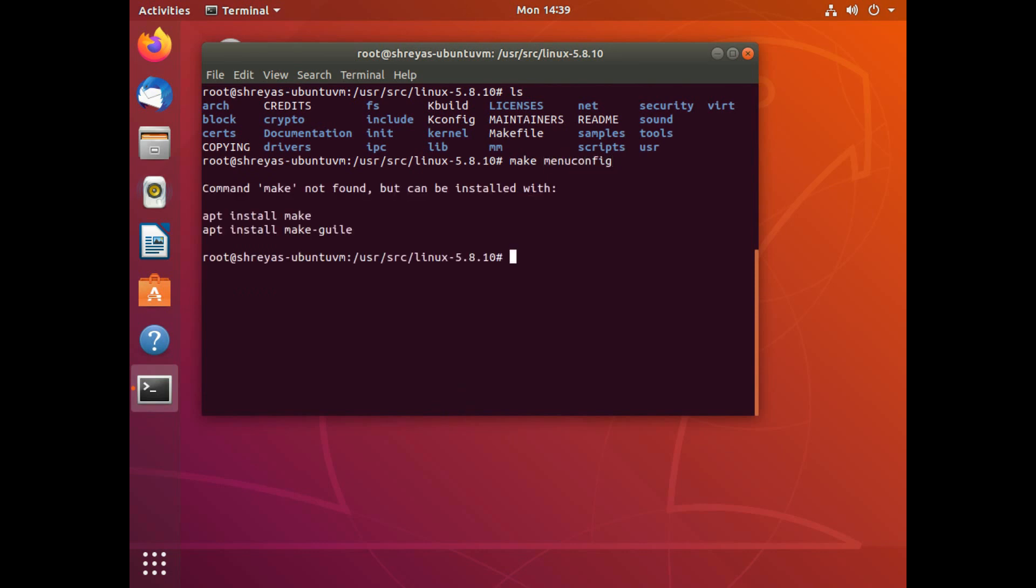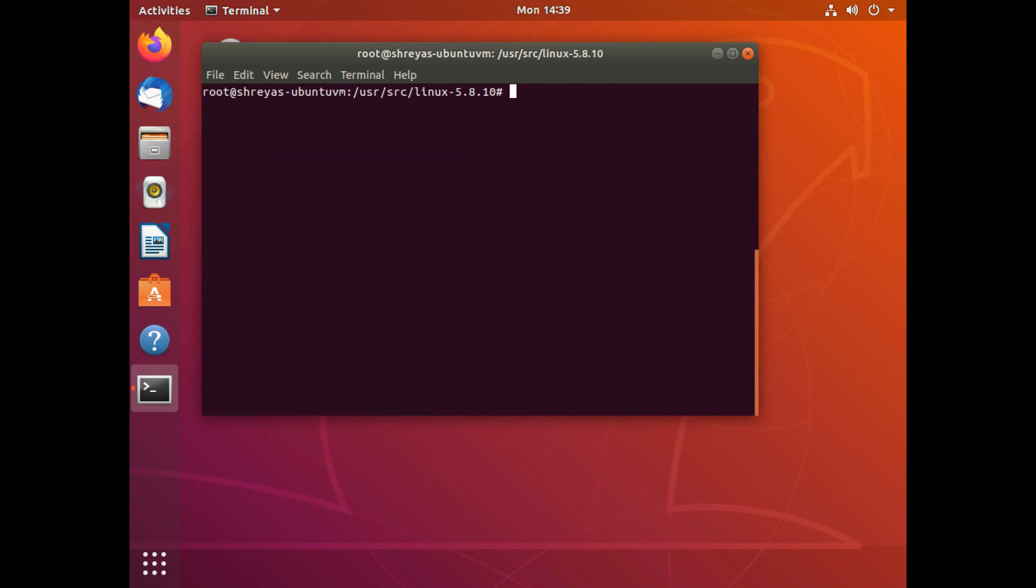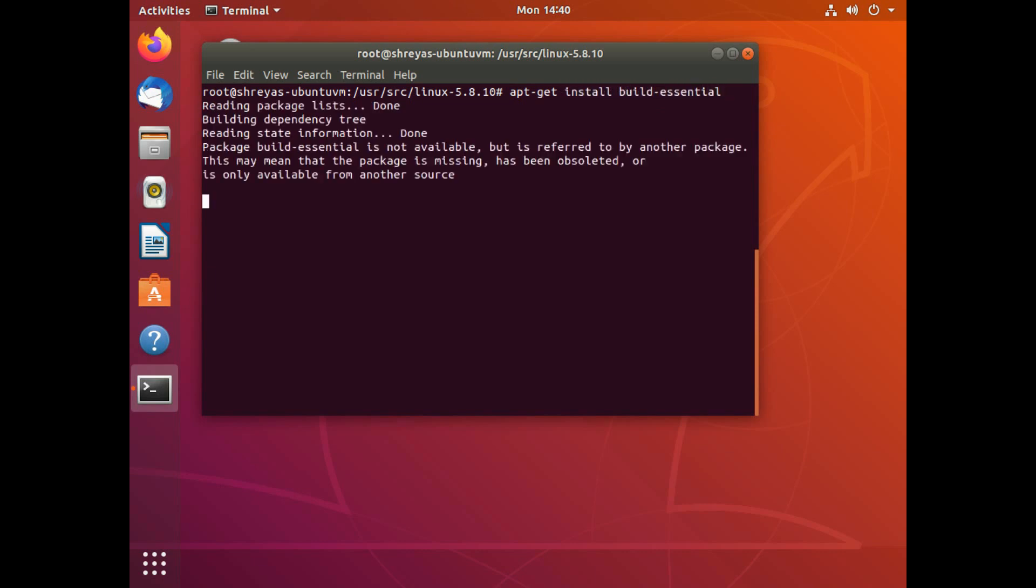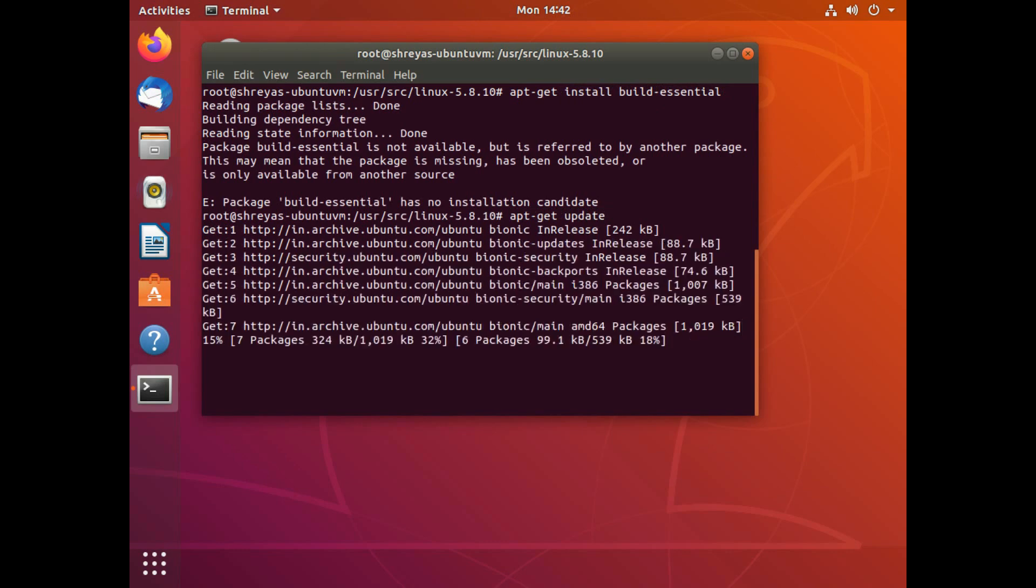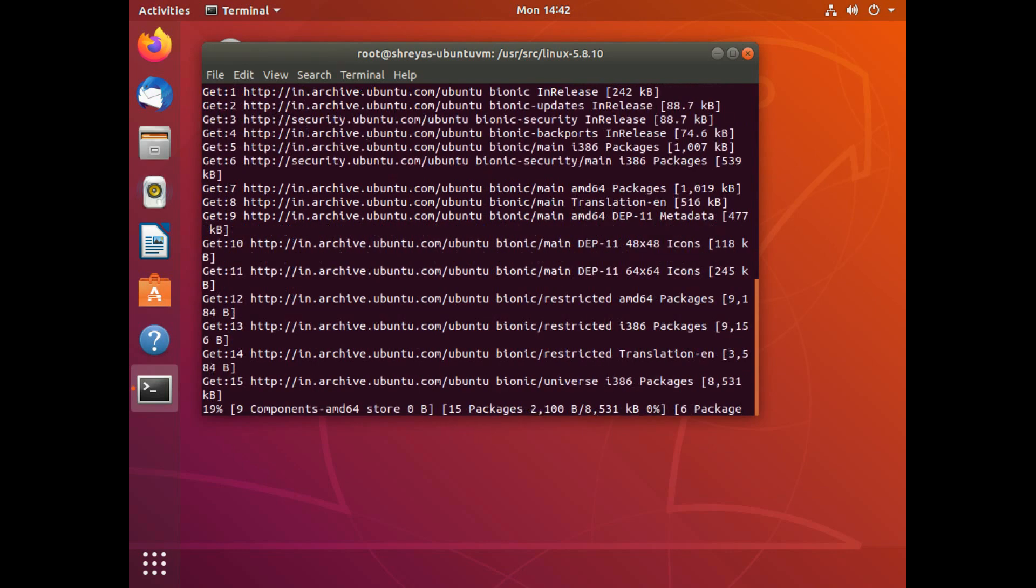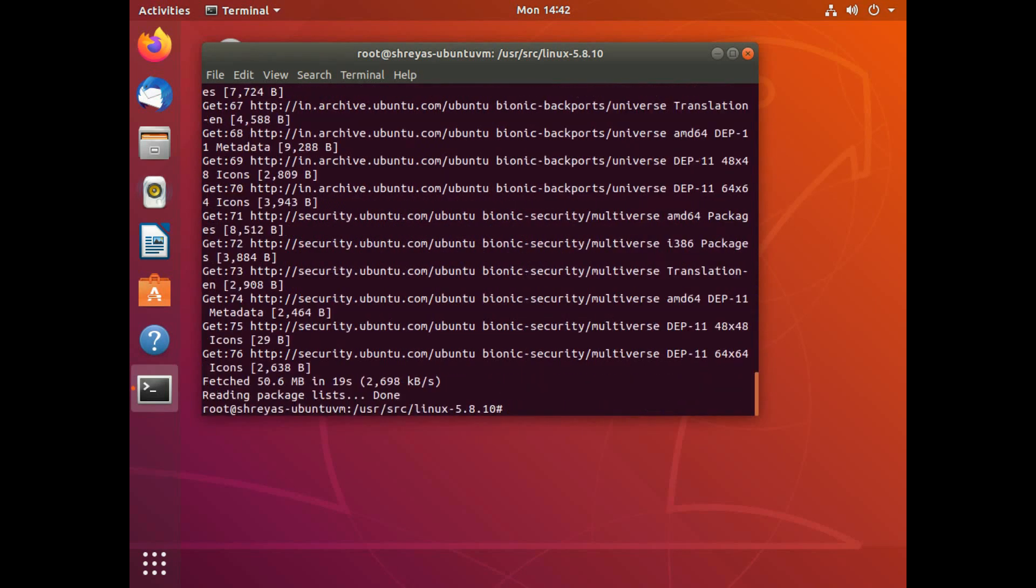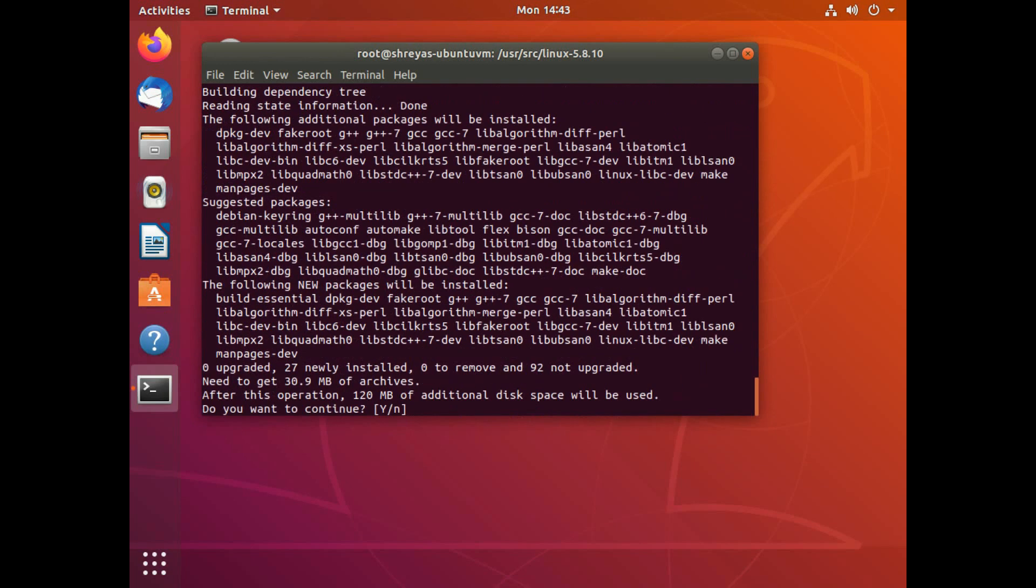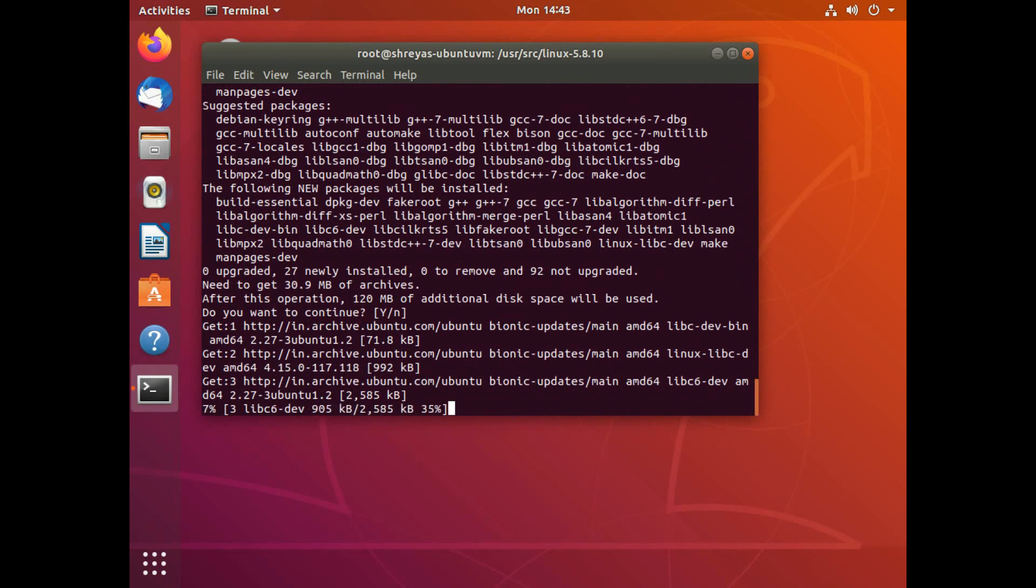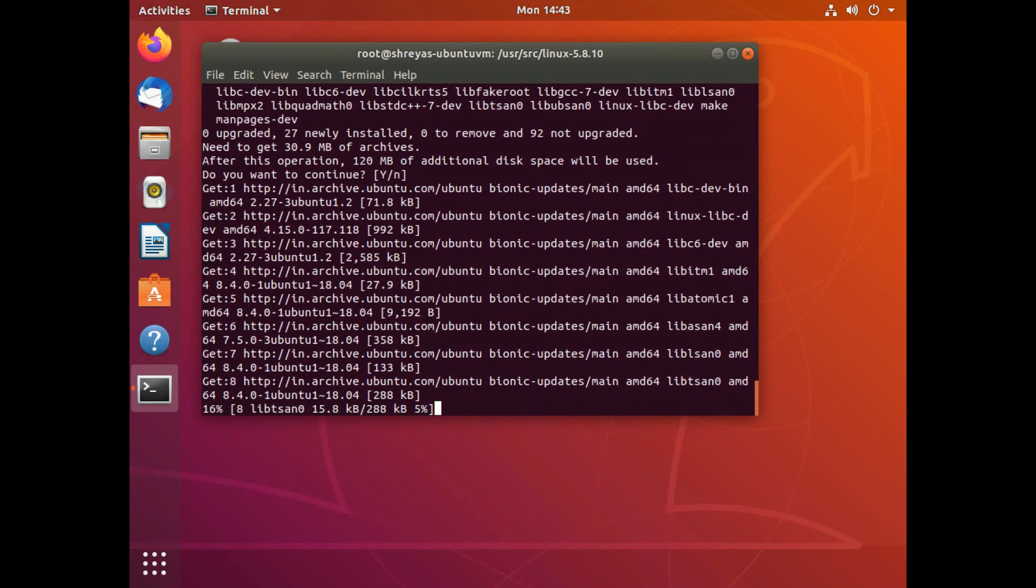So let's just try make menuconfig. That's one of the rules. Now it says command make not found. So I'll have to get that as well. So let's just first do apt-get install build-essential. And hit enter. So this is probably because I need to update first. So let's just hit update. And now hit apt-get install build-essential. Hit enter for continue.